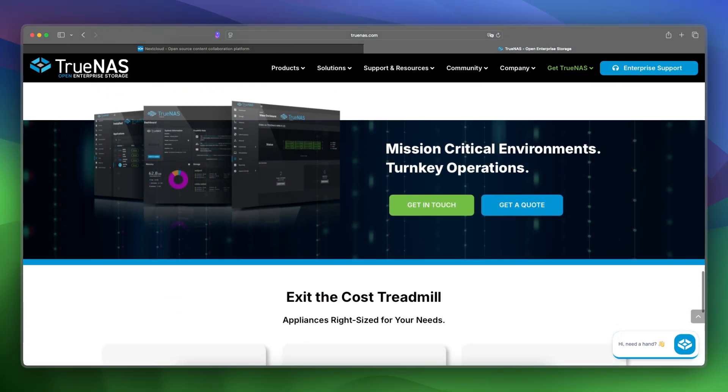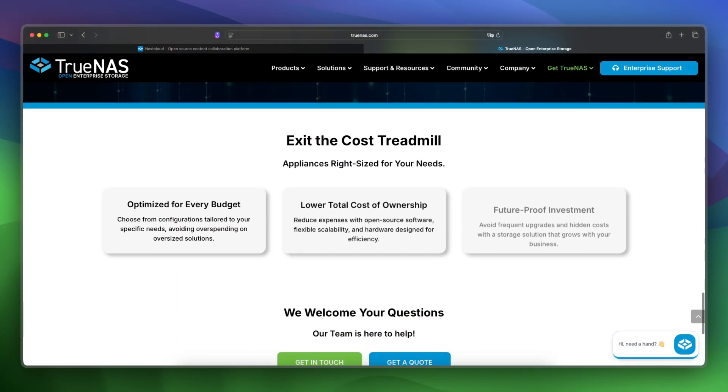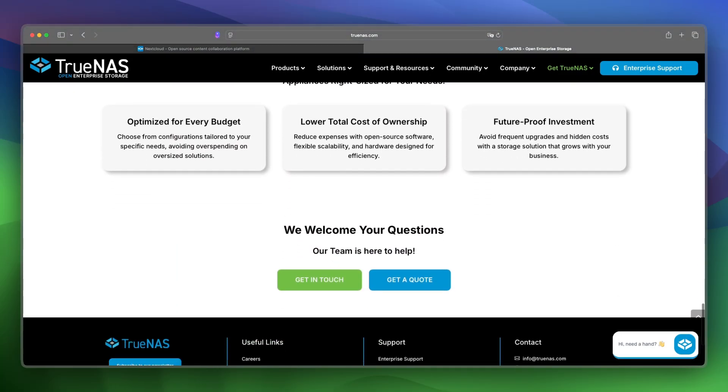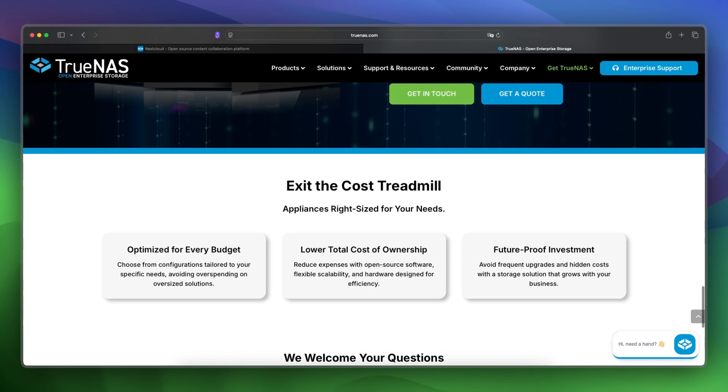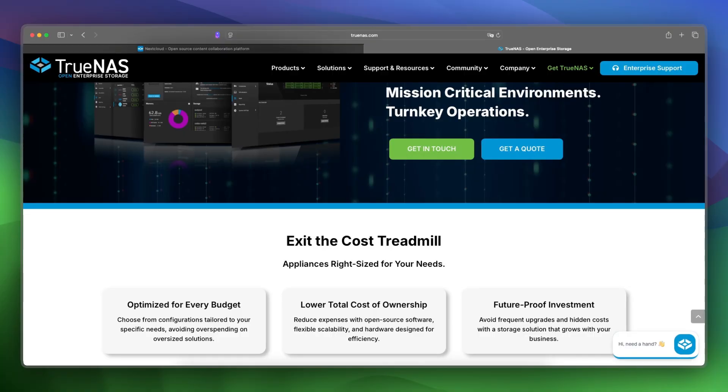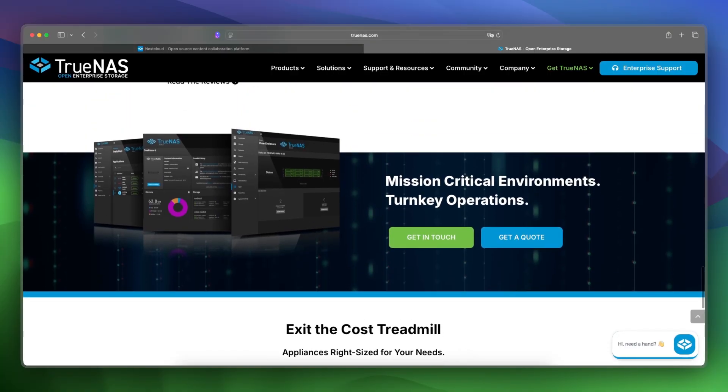It's for power users, IT admins, and data-heavy teams who need reliable, secure, high-performance file storage and backup.